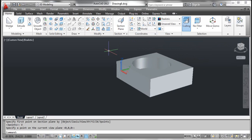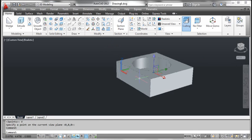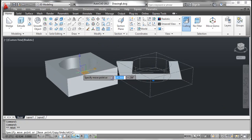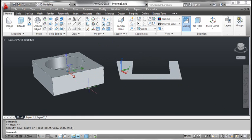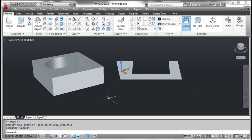Click the object and move it to the left to see the section plane. Press the escape key. You can see the result on the screen.